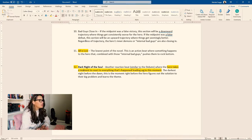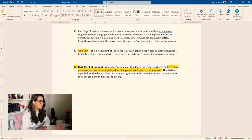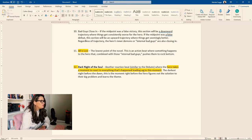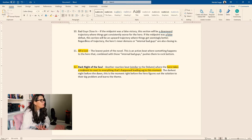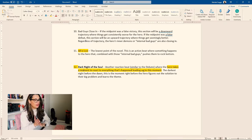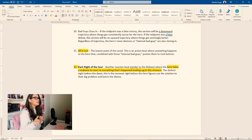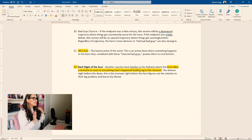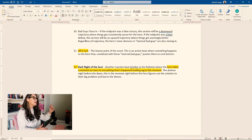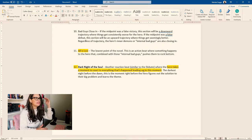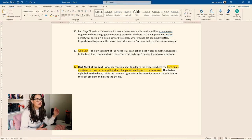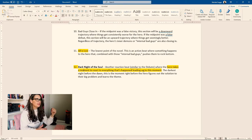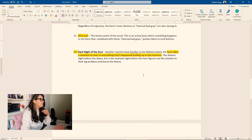So another reaction beat, similar to the debate, where the hero takes a moment to react to everything that's happened leading up to this moment, the darkest night before the dawn. This is the moment right before the hero figures out the solution to their big problem and learns the theme. So this is that moment where your hero, similar to the debate, should I, I can't continue living like this. I can't continue doing this. And now what should I do? And this is what I'm going to do.